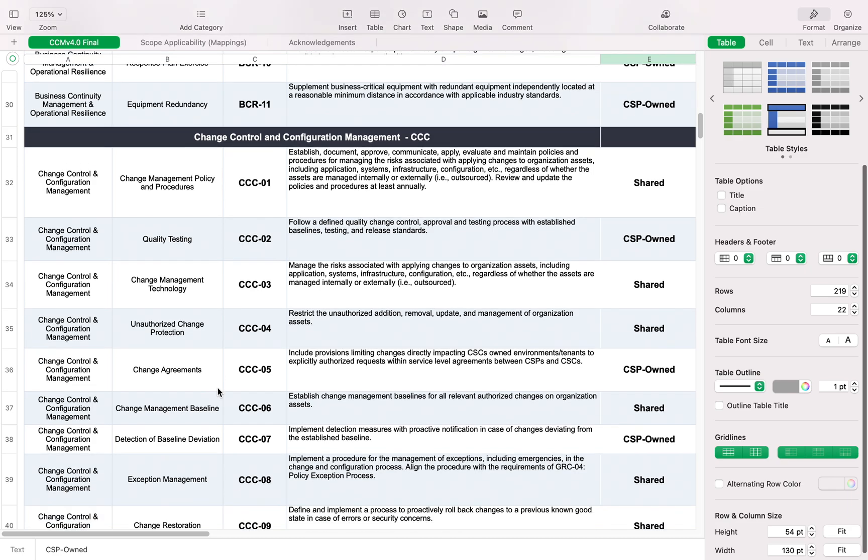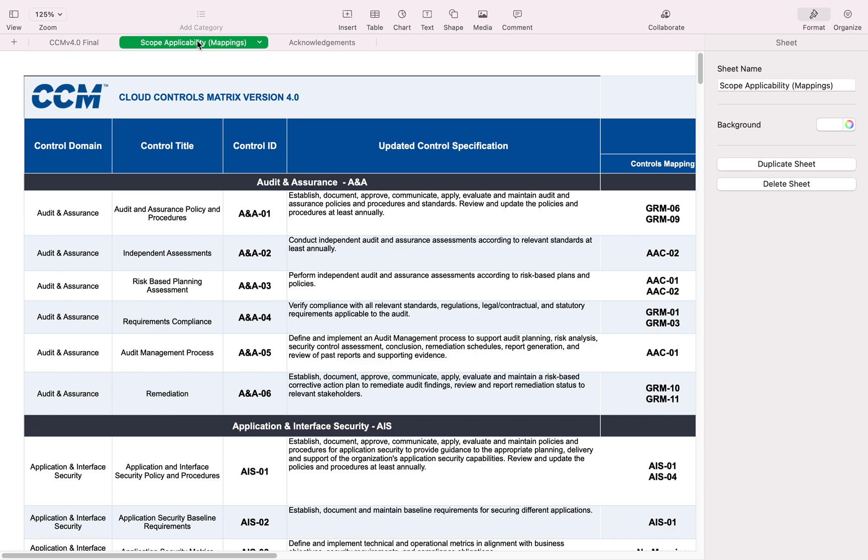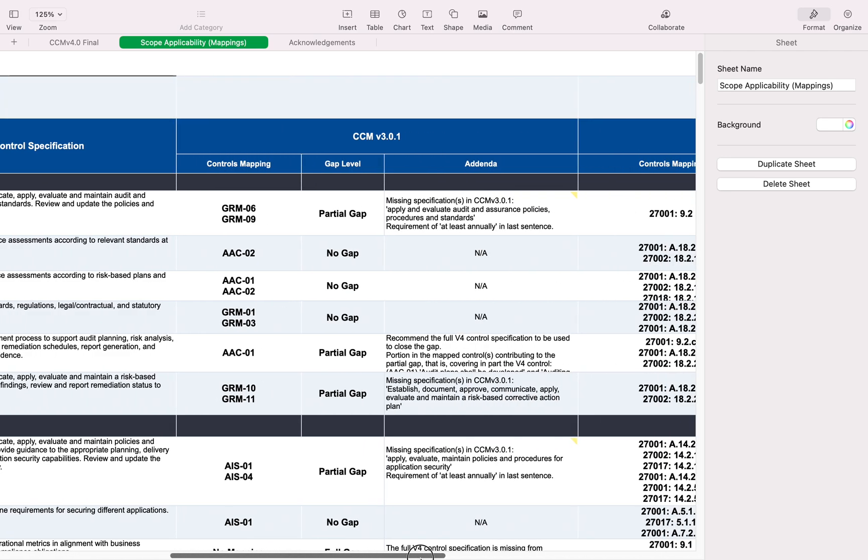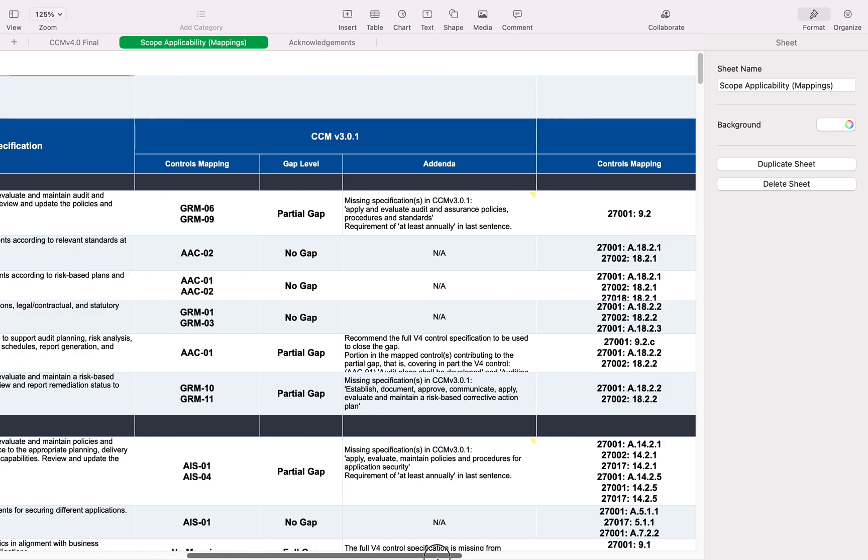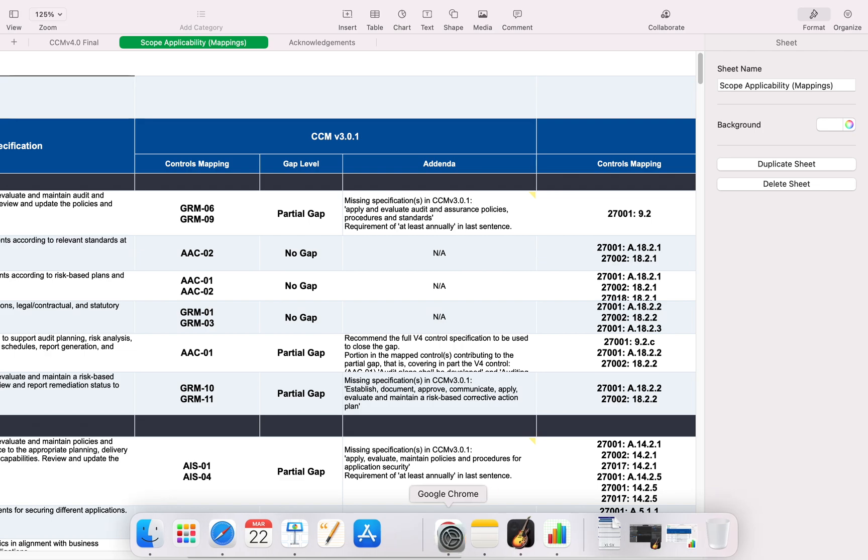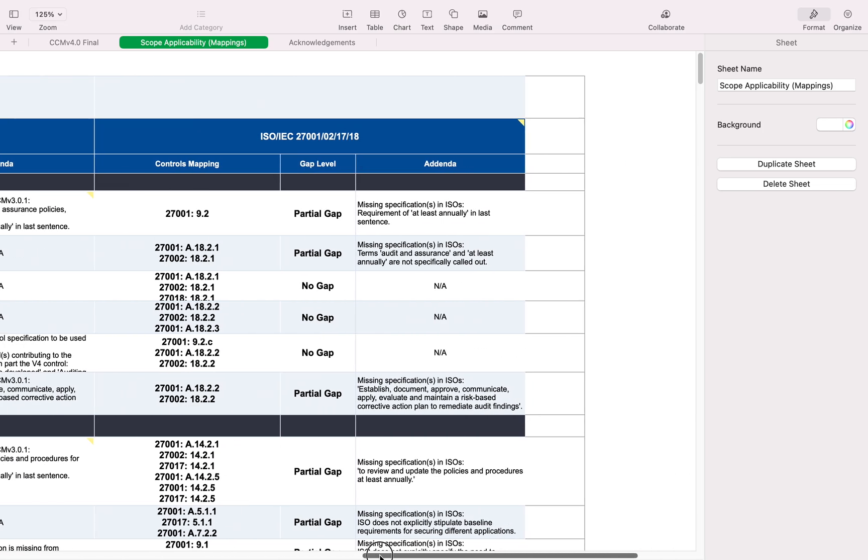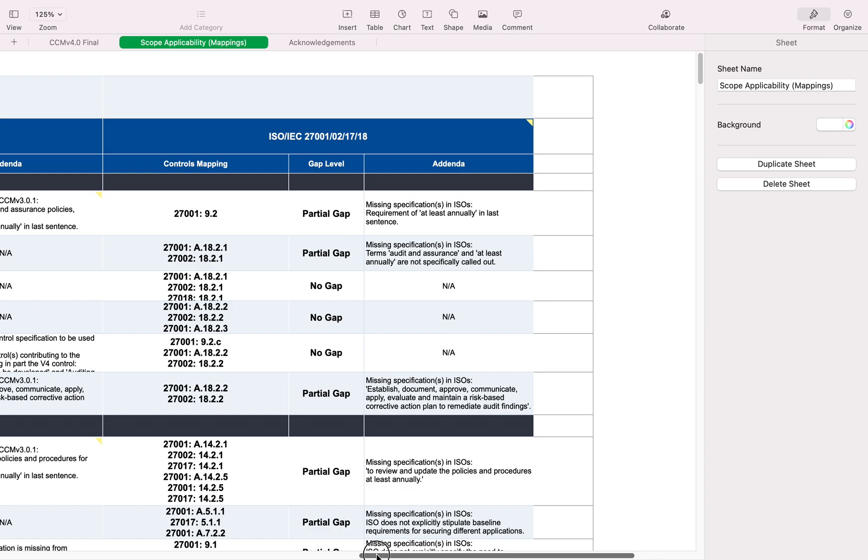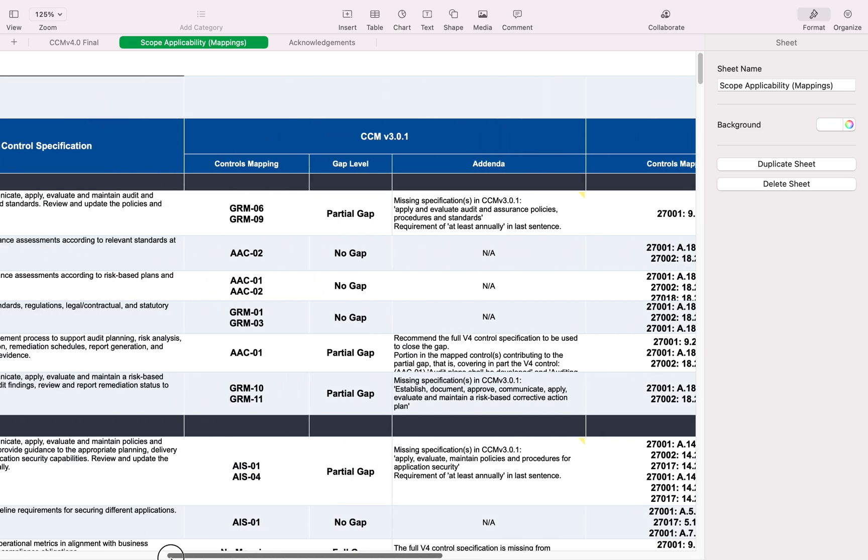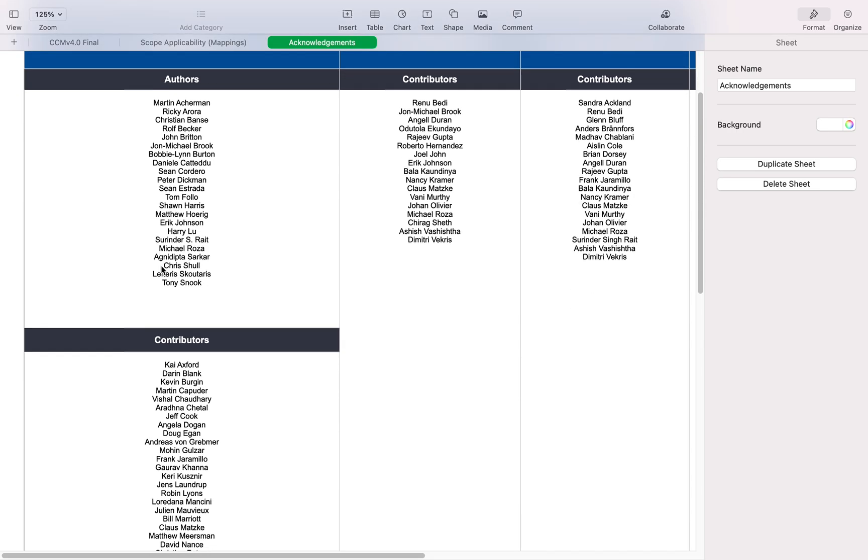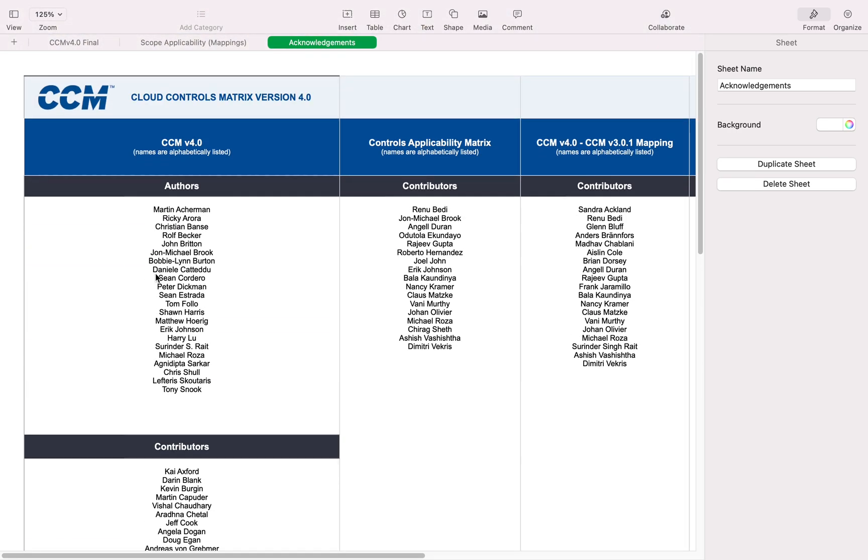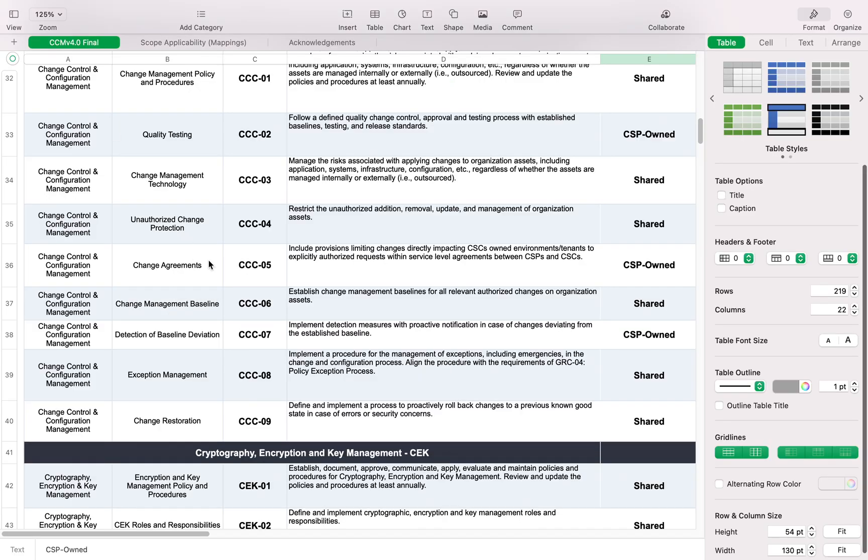If you go through the different questions and controls, you'll see these controls are similar to the questionnaire you would answer to estimate your current security posture within your cloud deployment. Here they have another tab for Scope Applicability Mapping. You can look at gap-level CCM v3. This is not a really big document, so you can go through it. Here are the acknowledgments for all the excellent people who developed this document.